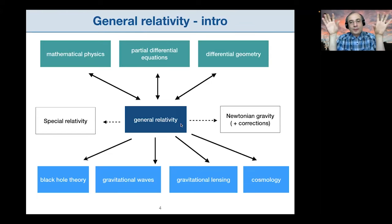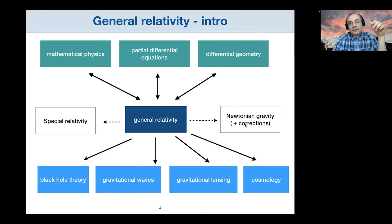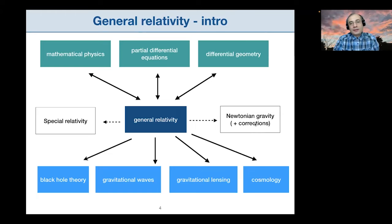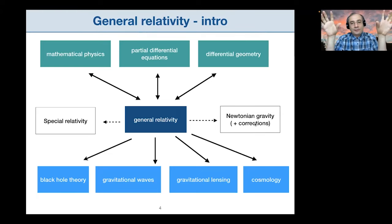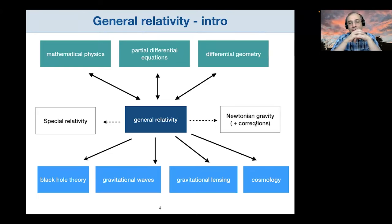General relativity as a theory of gravity supersedes Newtonian gravity in the sense that it contains it with additional corrections as an appropriate limit. If the masses are small, the distances between them are not very large, and the velocities are not very large, then general relativity predicts pretty much the same behavior as Newtonian gravity, plus appropriate corrections.